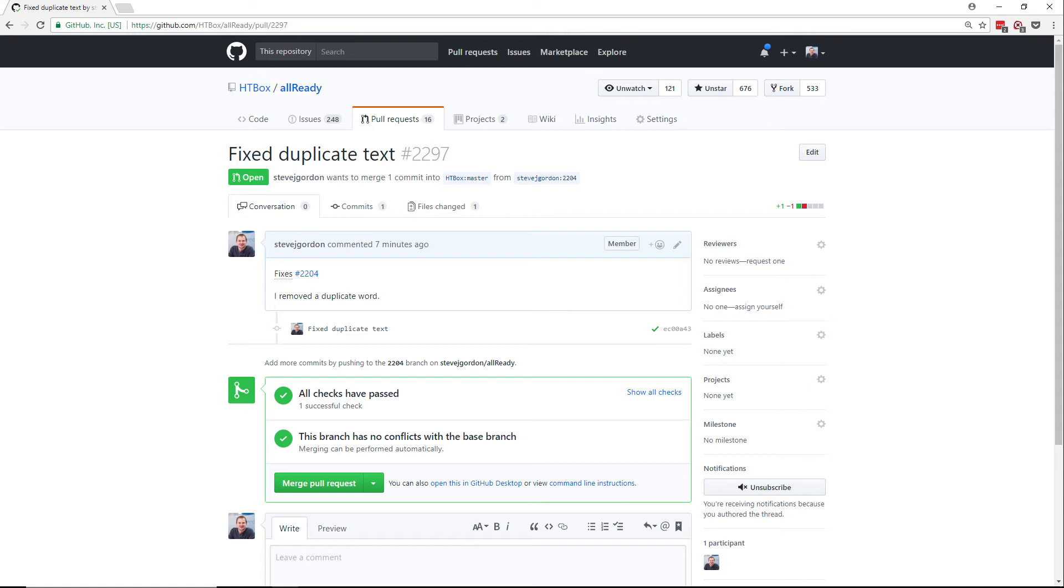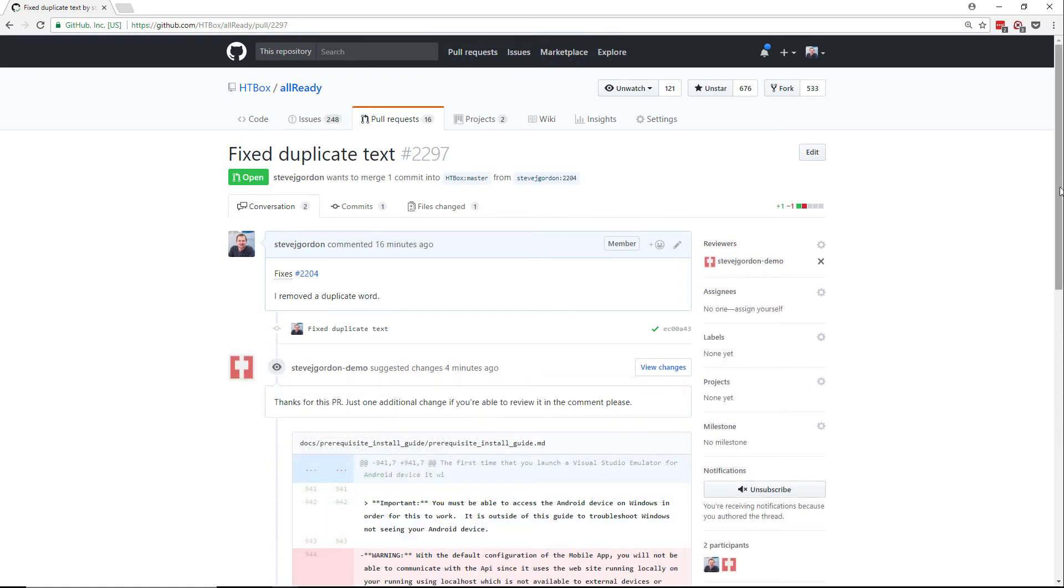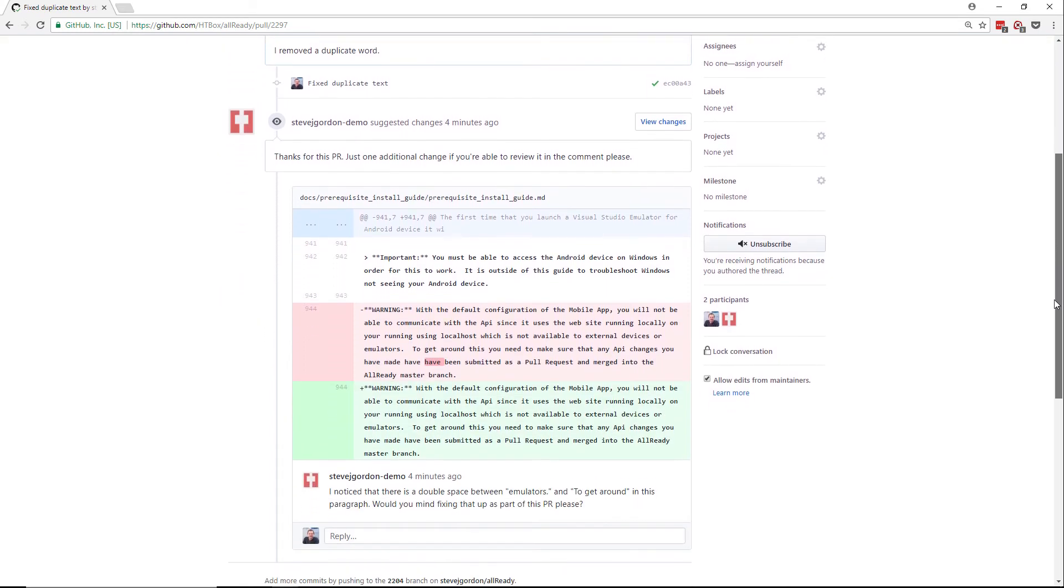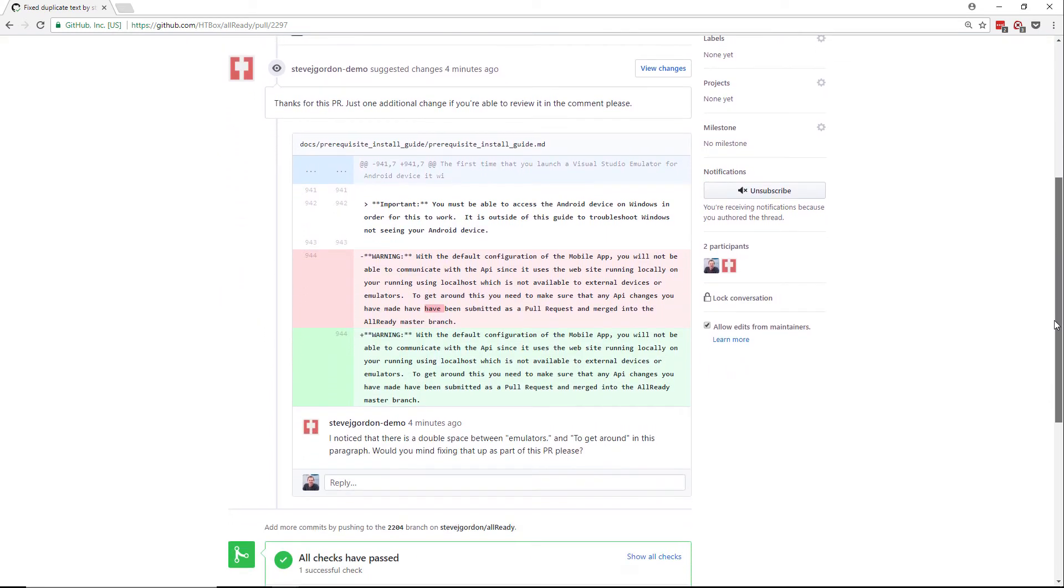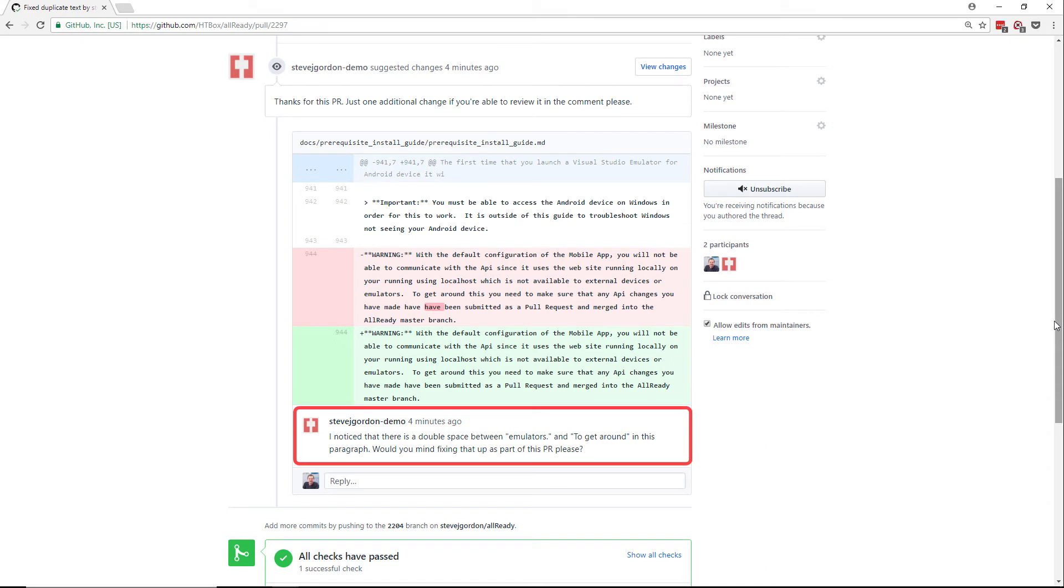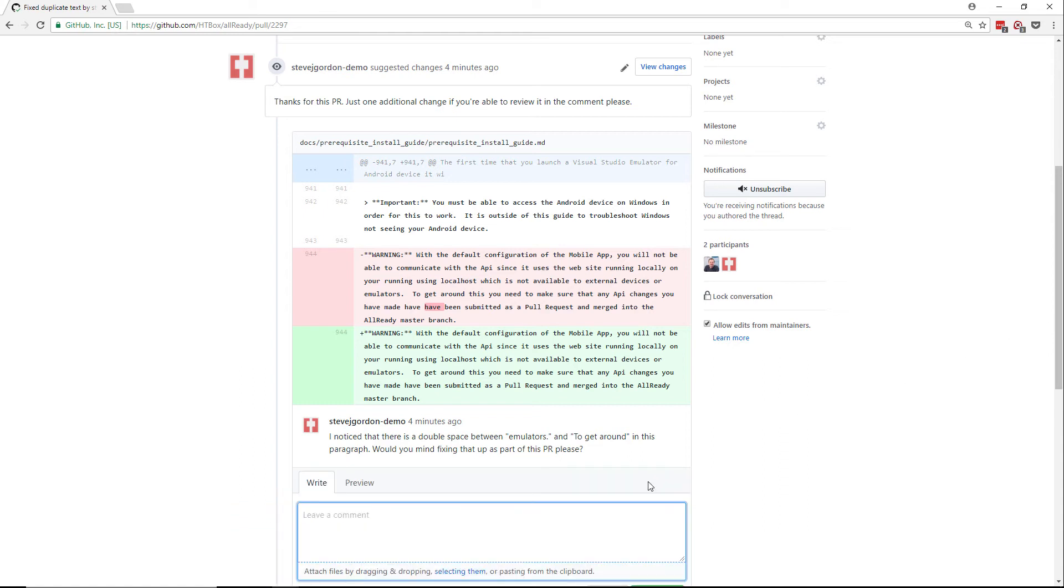Let's simulate a requirement for a subtle change to this pull request. On another account I've gone in and made a review comment on this pull request. As the author of a pull request you will get notified by email if there are any changes requested. It's also good practice to check on your pull request periodically to make sure that they're not waiting on anything from you. In this case we have a comment for an additional change. Here we've been asked to remove an additional space that the author noticed within the paragraph we were adjusting. It's a bit of a trivial example, but it will demonstrate what you may see on a real world project.